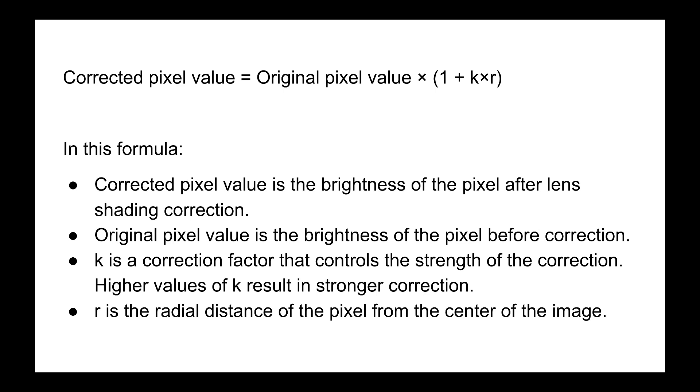Finally, the 1+ is there to ensure that at the very center of the image when r is 0, your corrected pixel value is not just 0, but rather stays at the original pixel value.